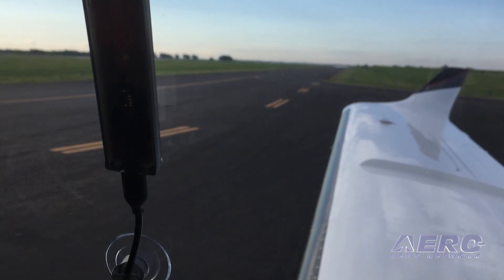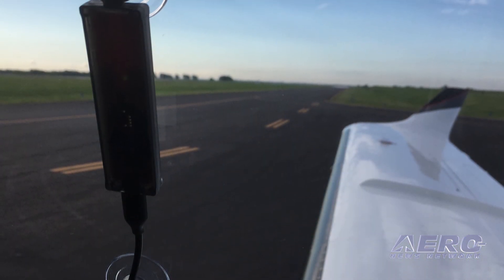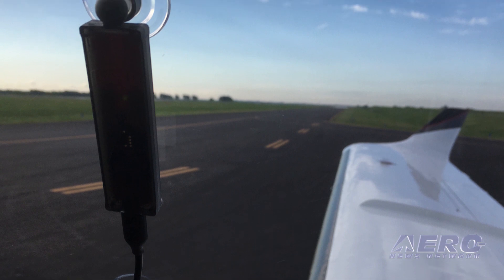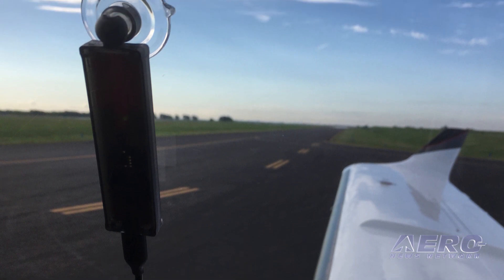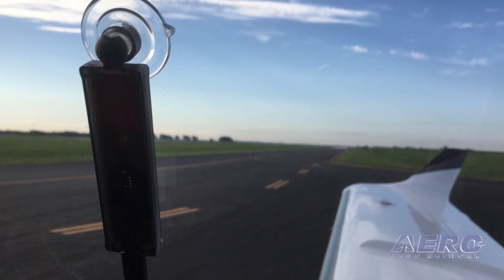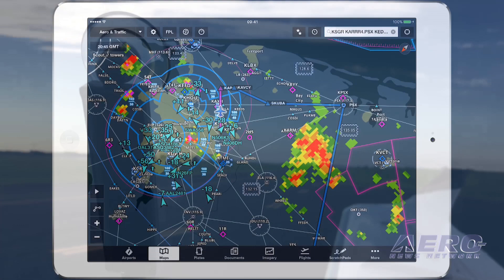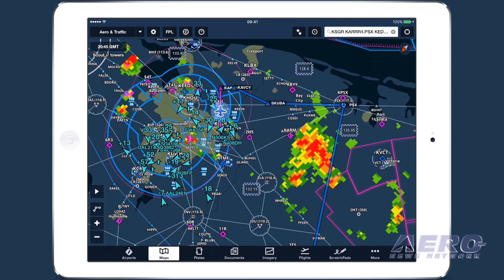With its elegant form factor and ease of use, combined with ForeFlight's powerful software, Scout is a compelling dual-band ADSB solution for pilots who want to fly with this essential safety-enhancing capability.